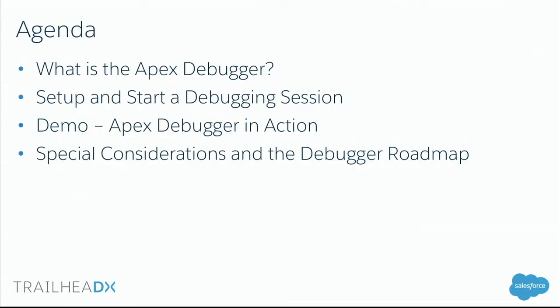Here's what I hope you'll learn from today's session. First we're going to give you kind of an overview of the debugger. Just a quick show of hands, who here has actually used the debugger? Who here has heard about the Apex debugger before Trailhead or for the last six months or so? And who is just hearing about the debugger today when you saw the session?